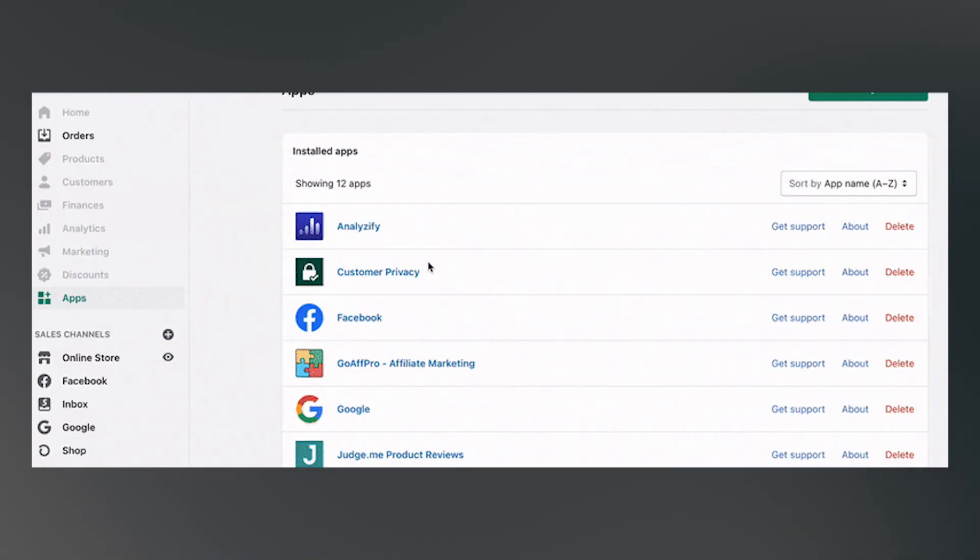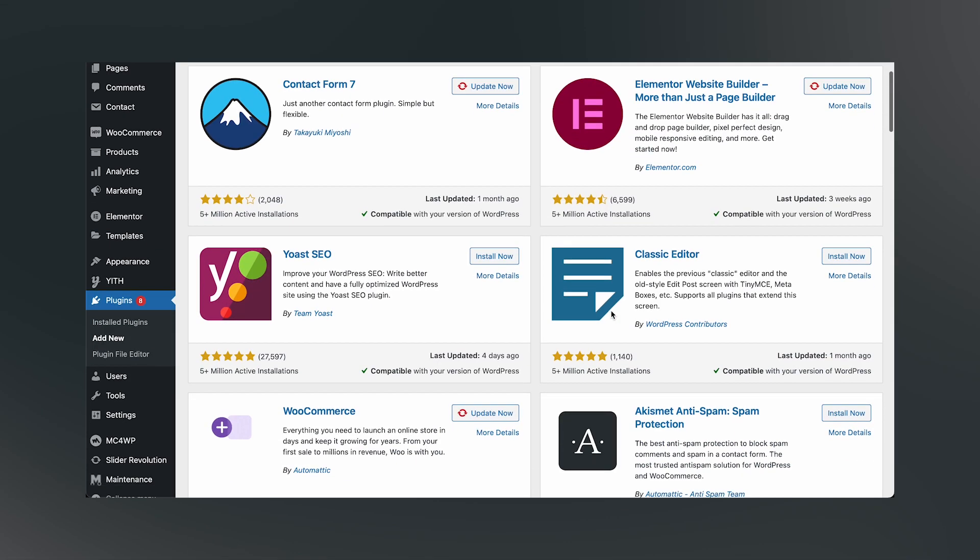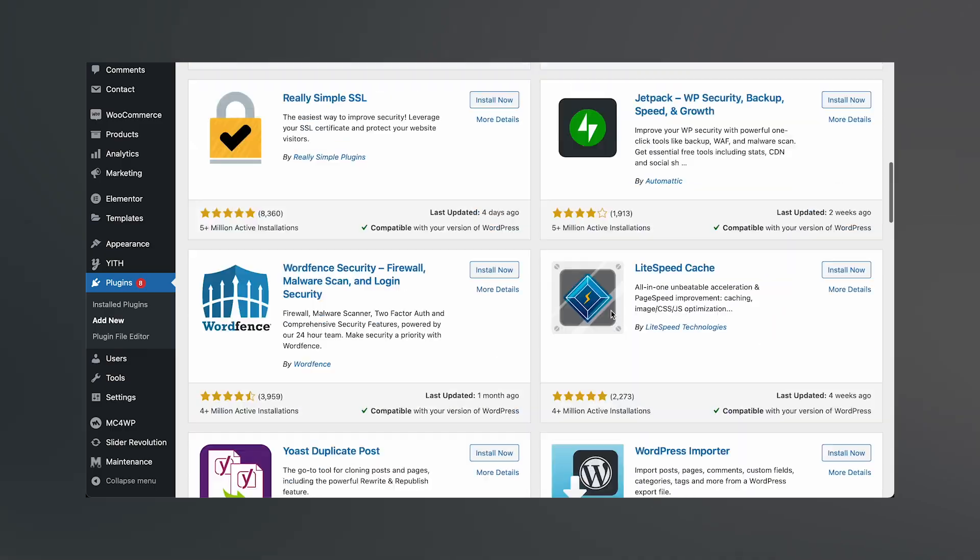Probably one of the biggest problems with being on a small platform is that you don't have as many plugins or apps available to increase the functionality of your website. If you were on WordPress or Shopify, you would have thousands of apps available that you could easily add for more functionality. But when you're on Webflow, those apps are not available to you — only a select few apps out there are actually built for Webflow, and that's one of my major complaints as well.